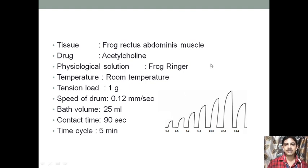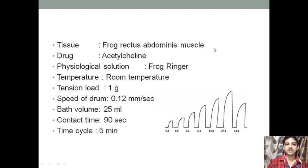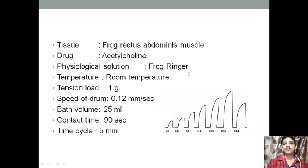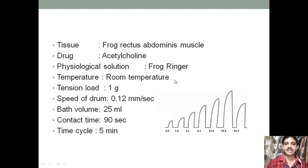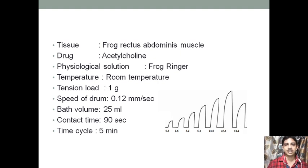The key experimental parameters are: tissue — frog rectus abdominis muscle; drug — acetylcholine; physiological solution — frog Ringer's solution; temperature — room temperature, which is approximately 25 degrees centigrade. So there is no need to put water in the outer jacket and heat it. For frog rectus abdominis muscle, heating is not required, but in the case of rat muscle, you may need to heat the water in the outer jacket to maintain the temperature.